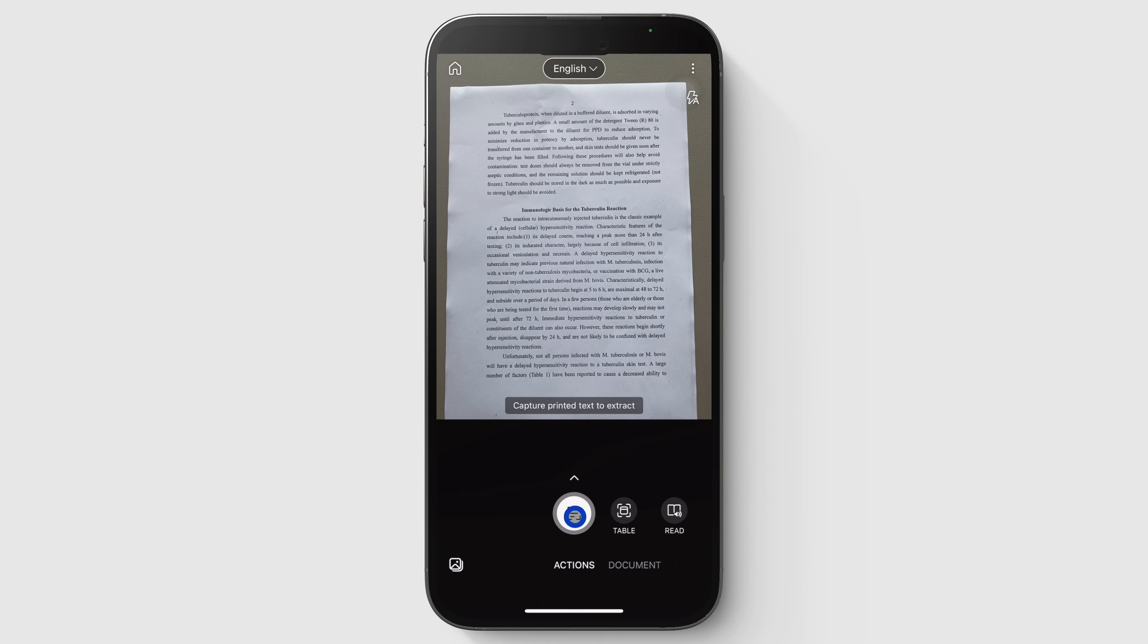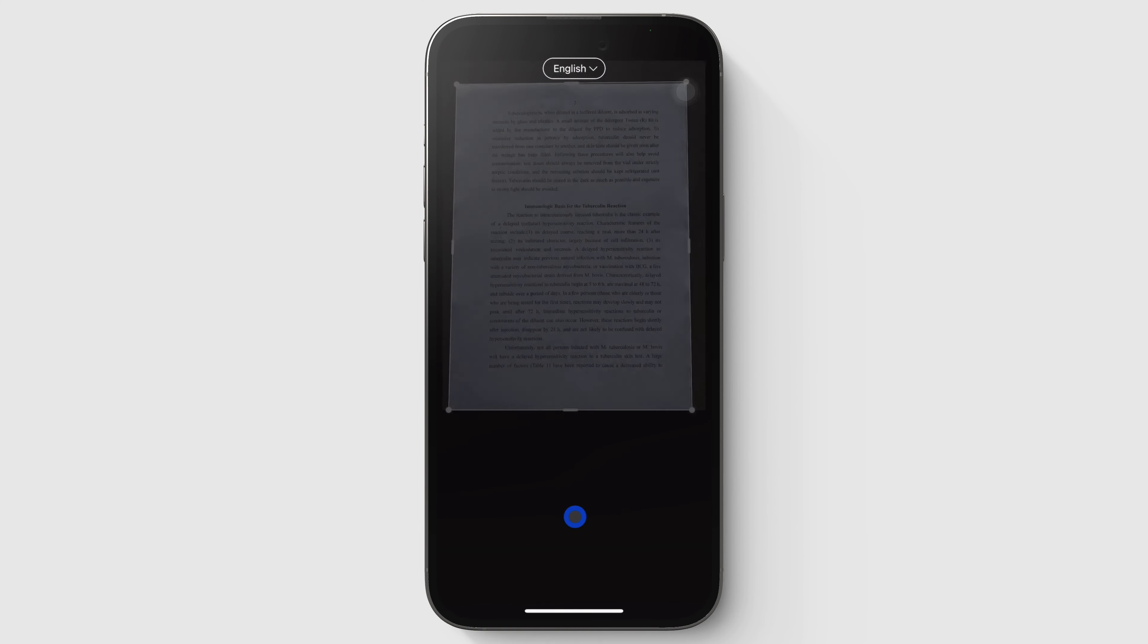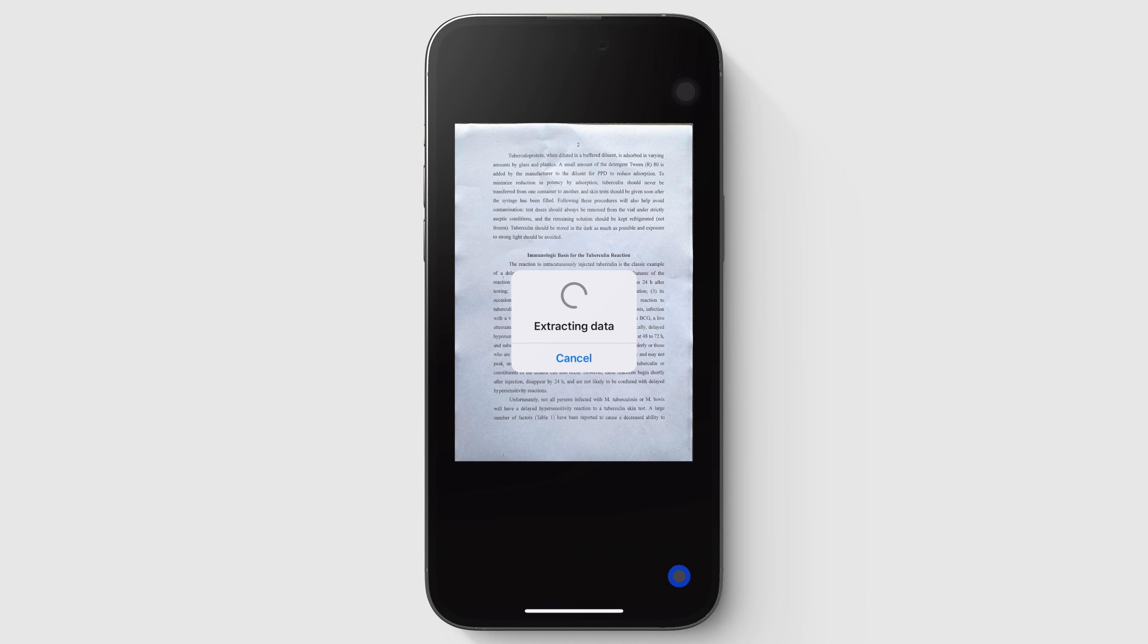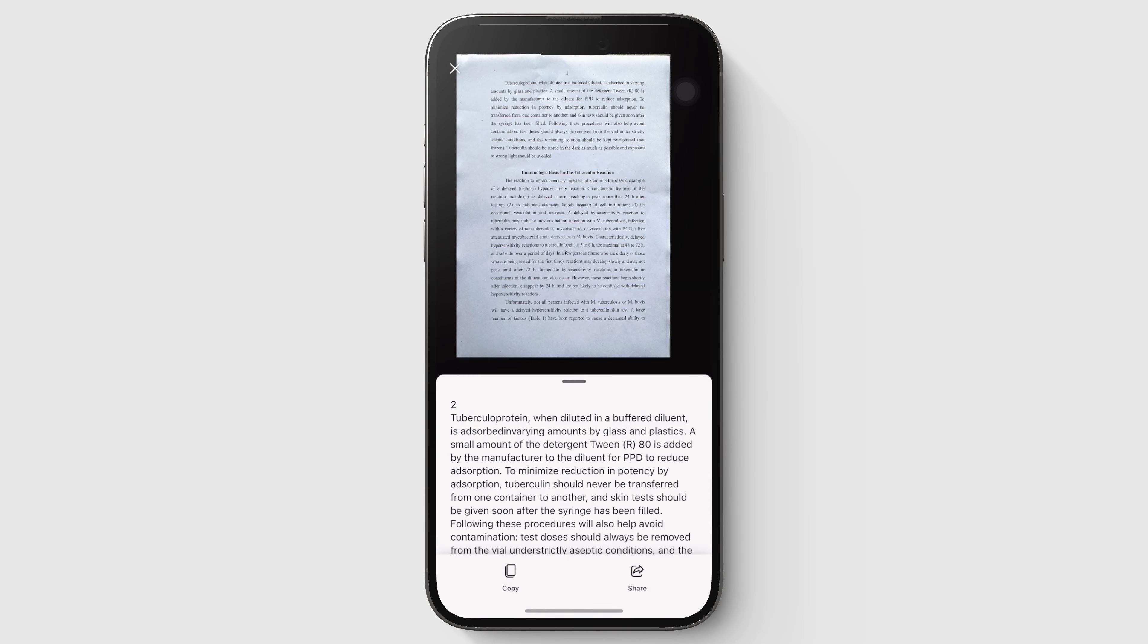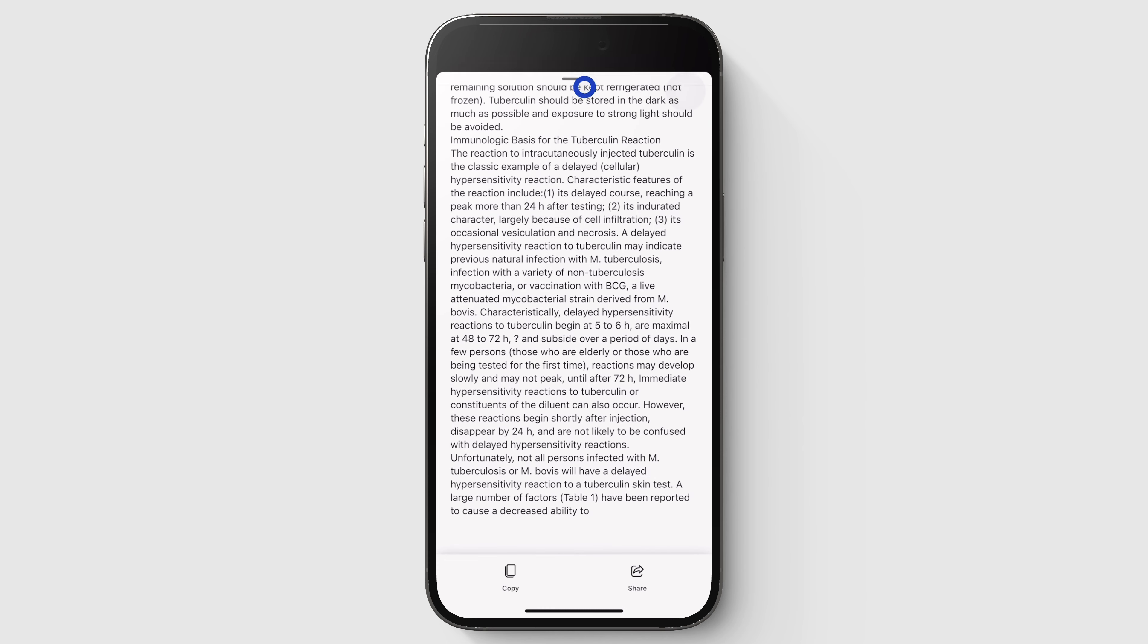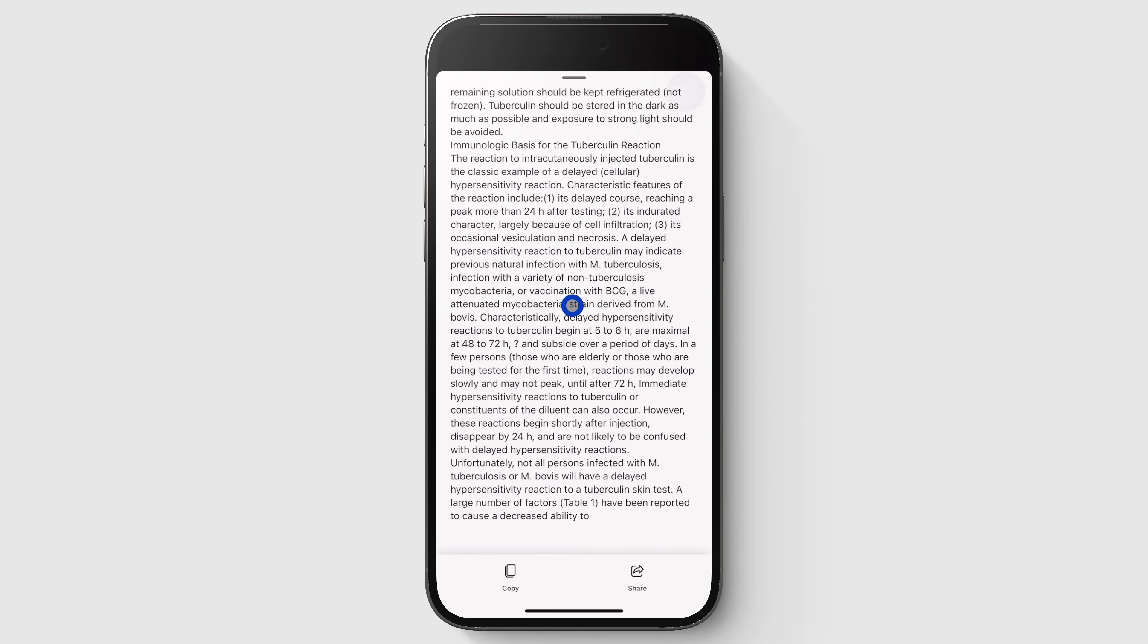It is very easy to capture printed text and extract it from documents. Microsoft Lens accurately captures everything, as you can see.